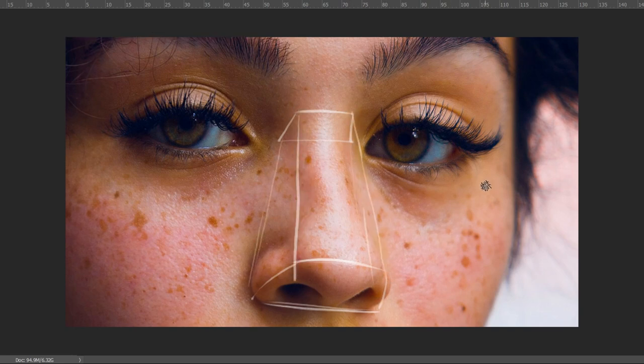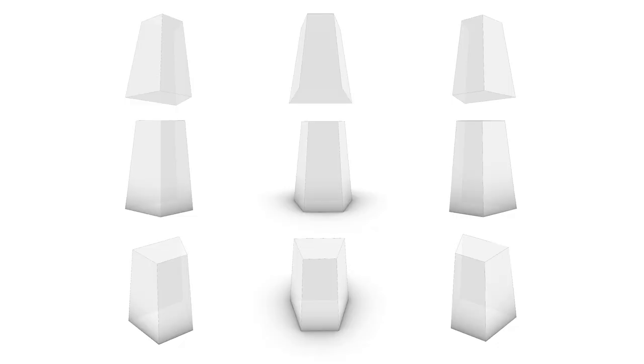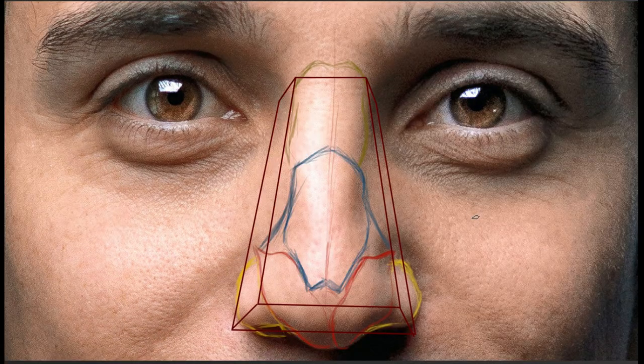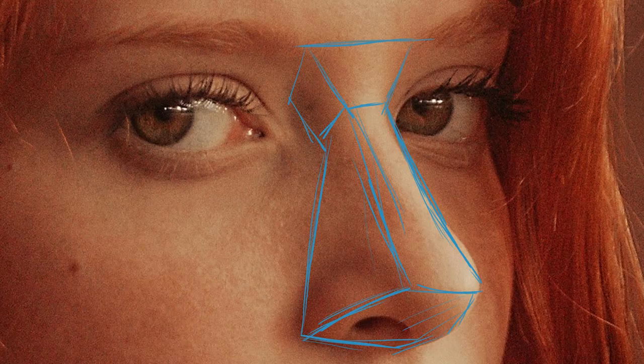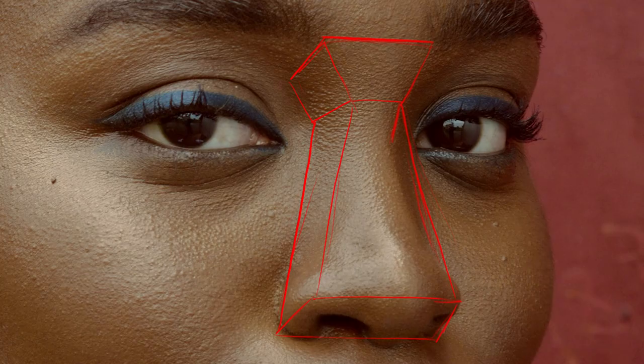When viewed from different angles, the nose appears similar to the shape shown in the image. Based on the shape of the nose, this three-dimensional volume can change shape, with each of its planes possibly becoming larger or smaller.